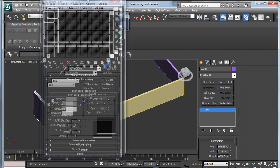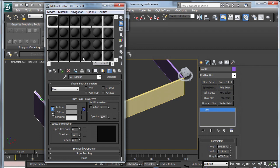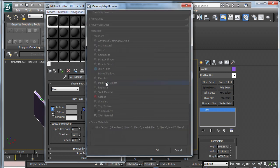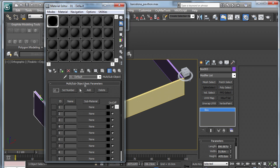Now we are going to be creating a multi-sub-object material. So one material file that is going to contain up to 32 different textures. But for us, we will just use three. Select any slot and where it says standard, click on multi-sub-object and discard the old material.